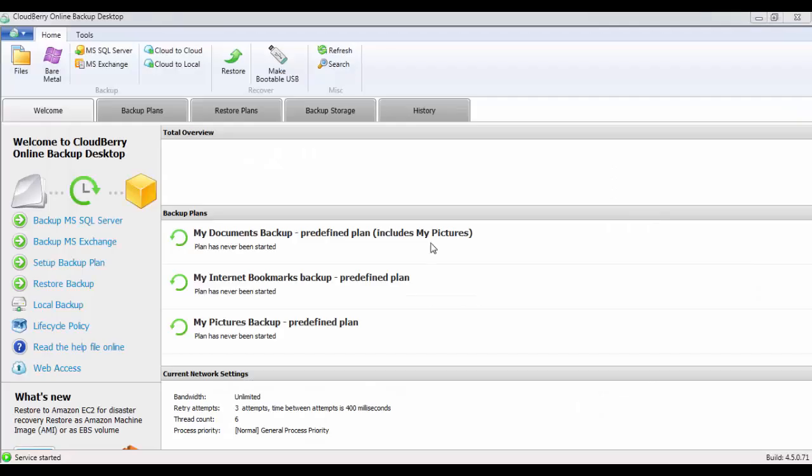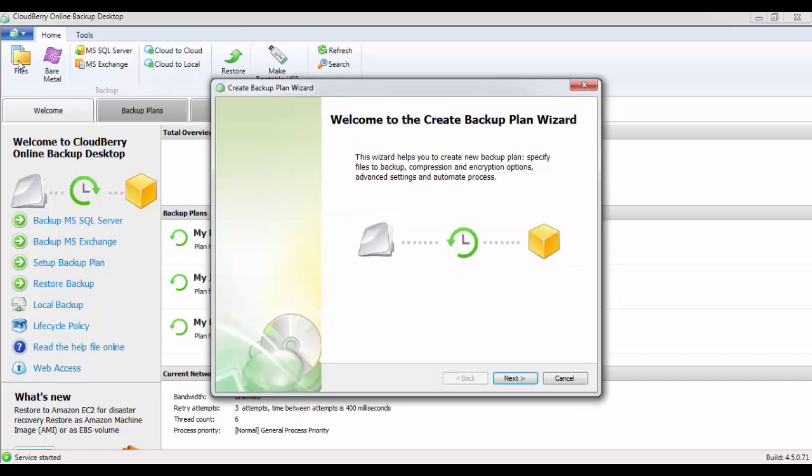Once you're in the CloudBerry software, what we want to do is move across to files. This will start our backup plan wizard. For the first screen, click on next.